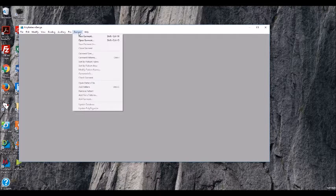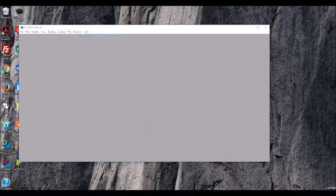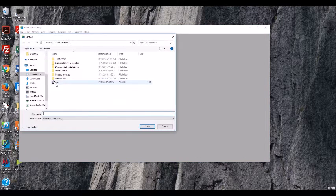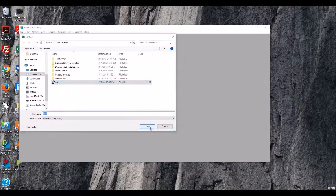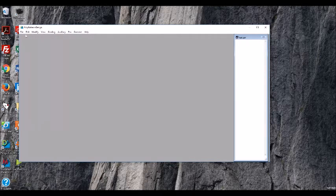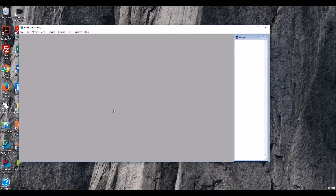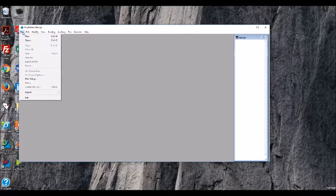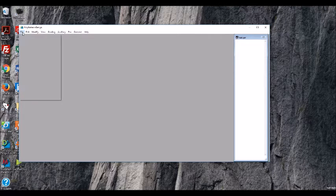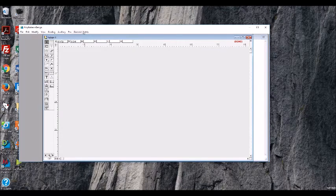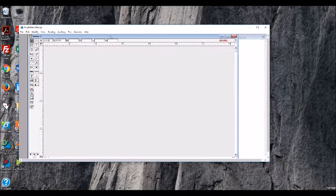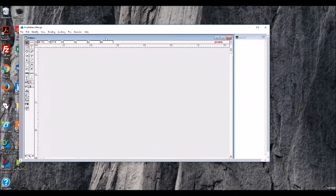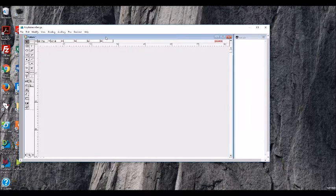Then we're going to go to garment and new garment. So now I'm just going to call it this one. Now we can't do anything because we actually don't have our drawing board yet. So now we need to go and do a new pattern. Every garment has a pattern.